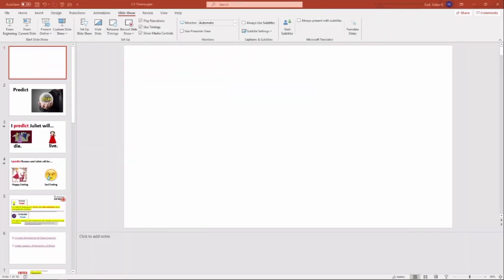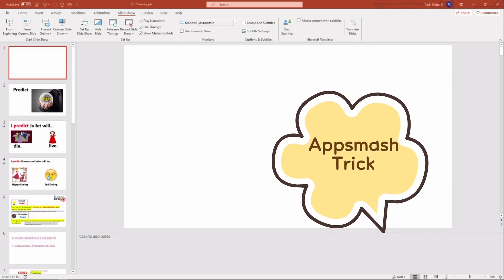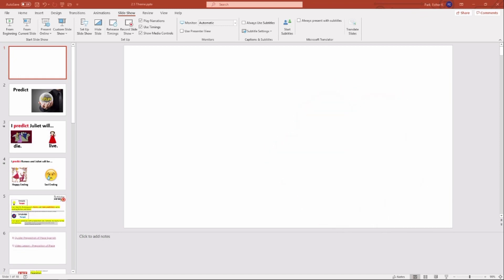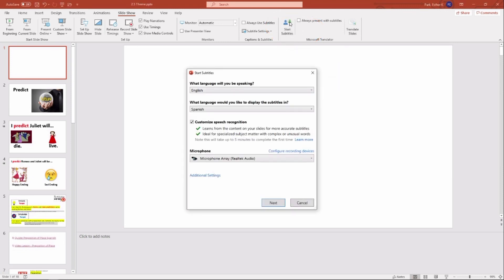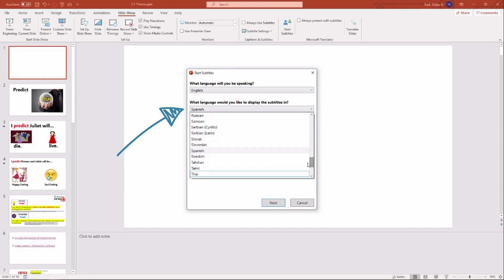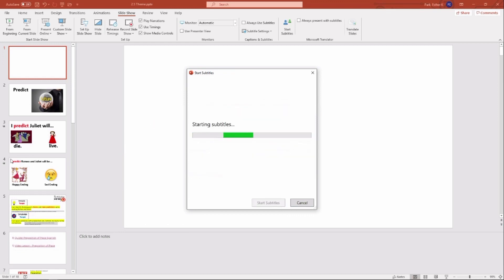Another way that I use this PowerPoint translation tool is to app smash it with another Google presentation tool or with a screen recording tool. This is particularly useful when you have a homogeneous home language group in your class. Now I am in PowerPoint. I'm going to click Subtitles again, and I want to display the subtitles in Spanish because that's most of my students' home language. Click Next.